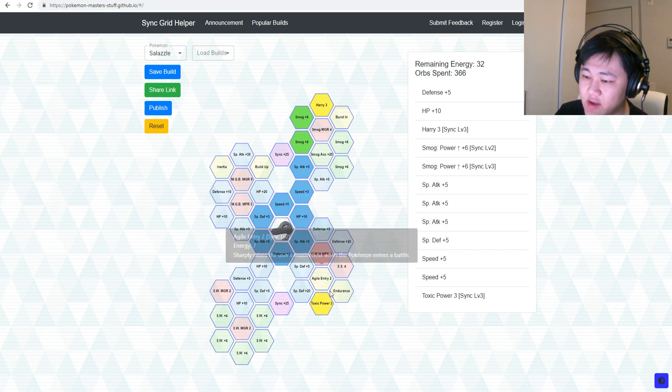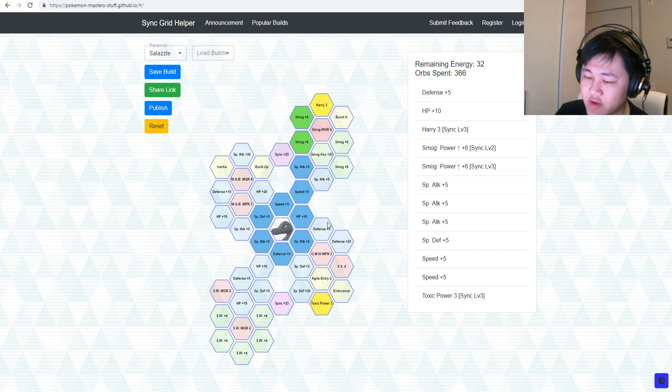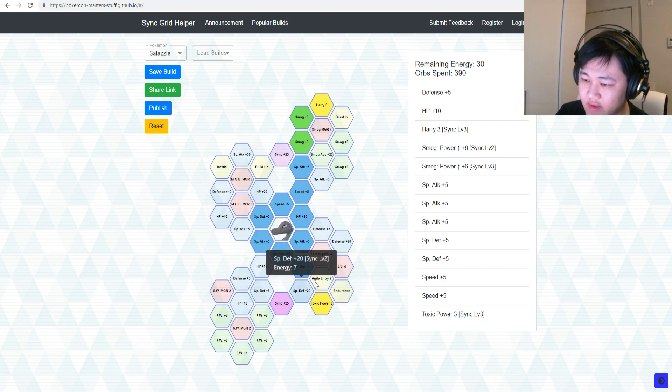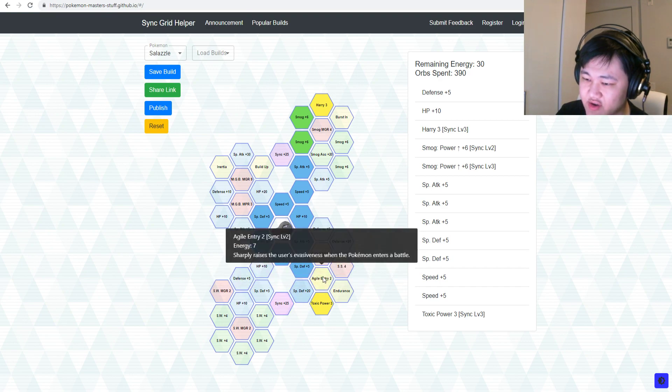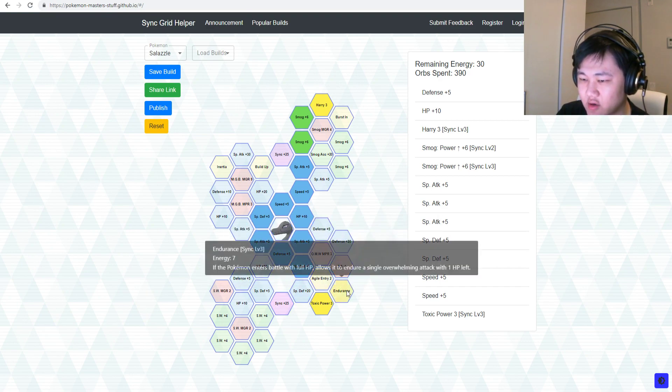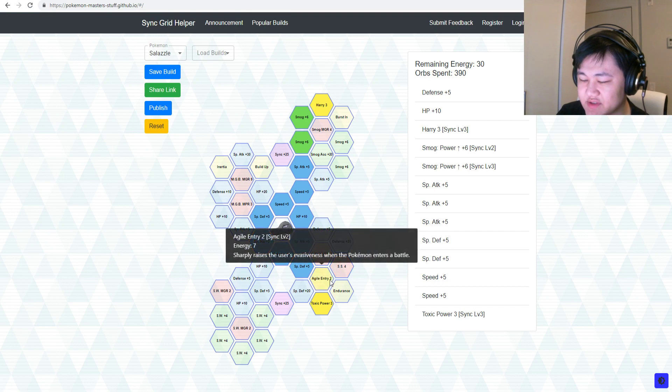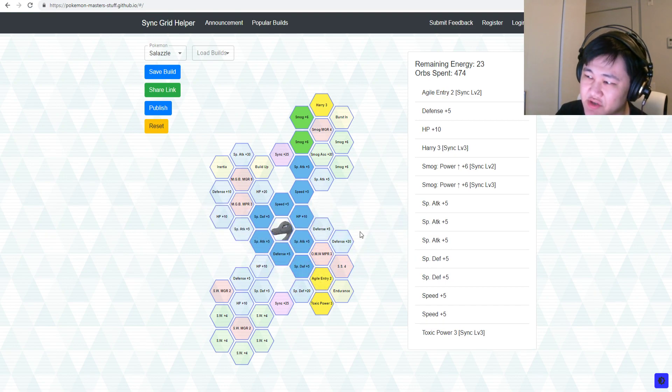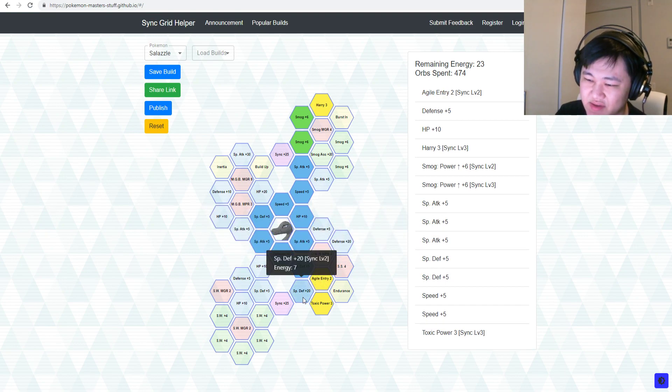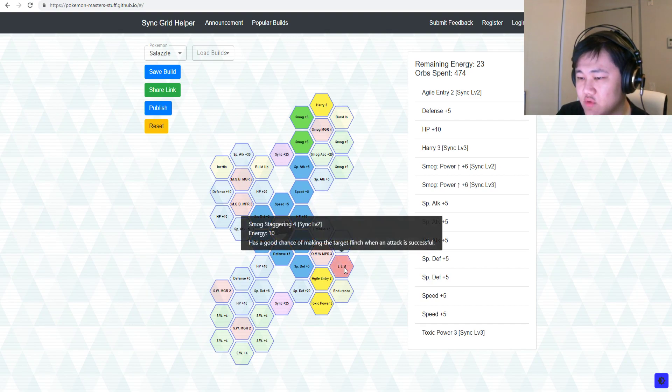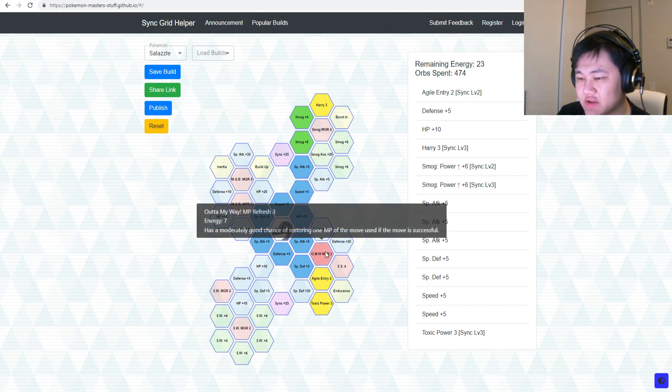You have to pick that up, go all the way up there, pick that up, and you can't even minimize your efforts because both of these are 7. This is over here is even more expensive. So I guess pick up Agile Entry because this is 7 as well.